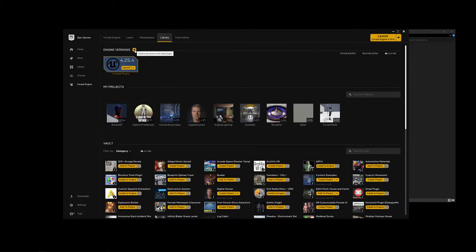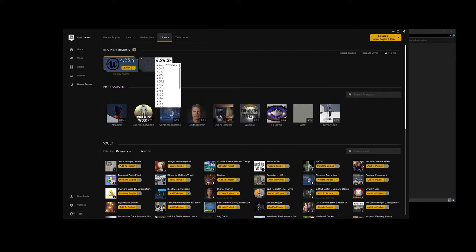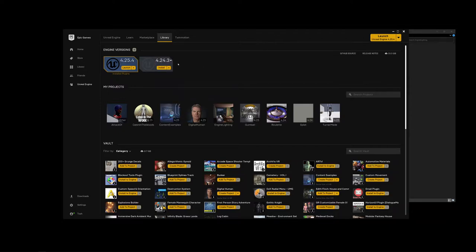You can hit the little plus to get new versions of the engine. If I hit that, it asks me to install 4.24.3, which is actually an older version. But I can use the dropdown to pick any other version, including a preview of 4.26, which is an upcoming version — so you can go check out new features that are coming out.